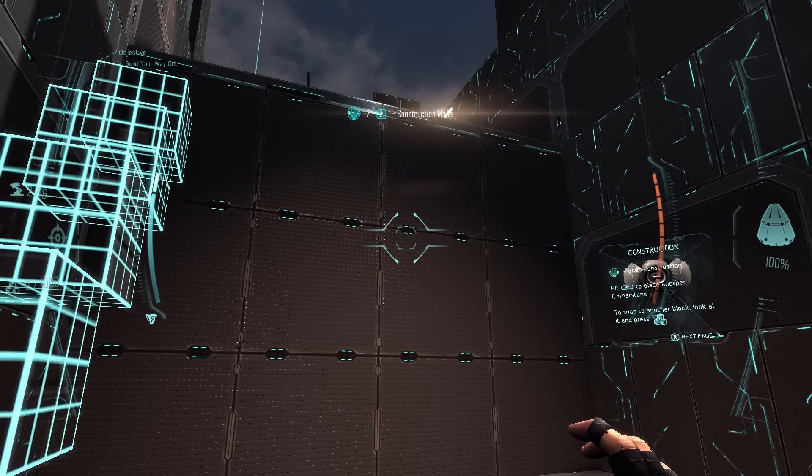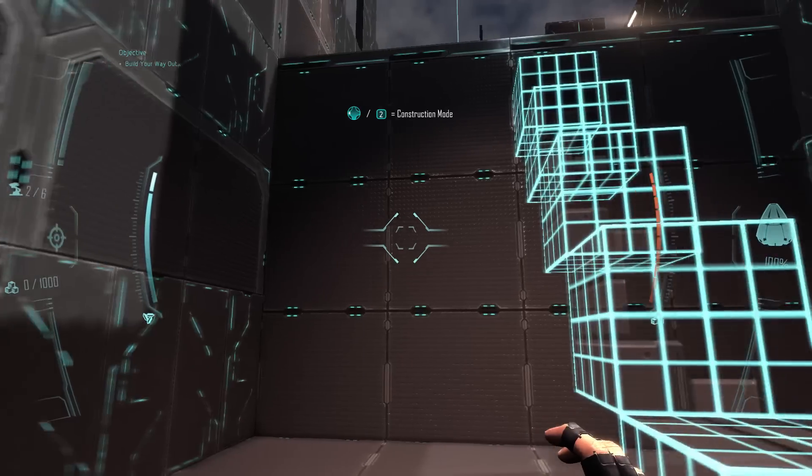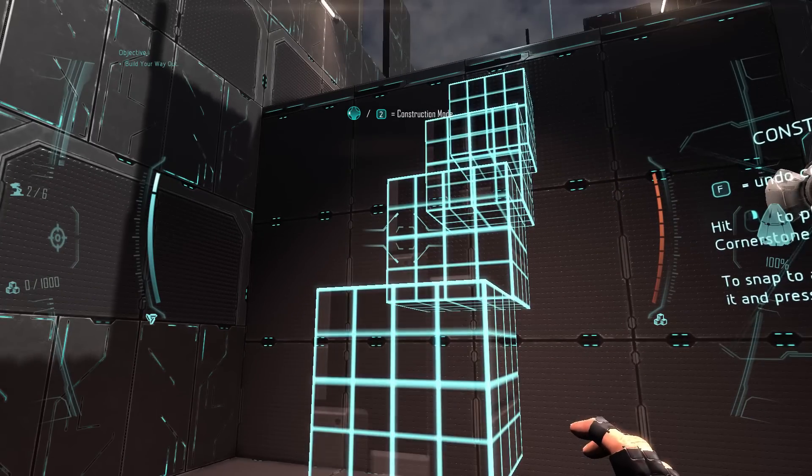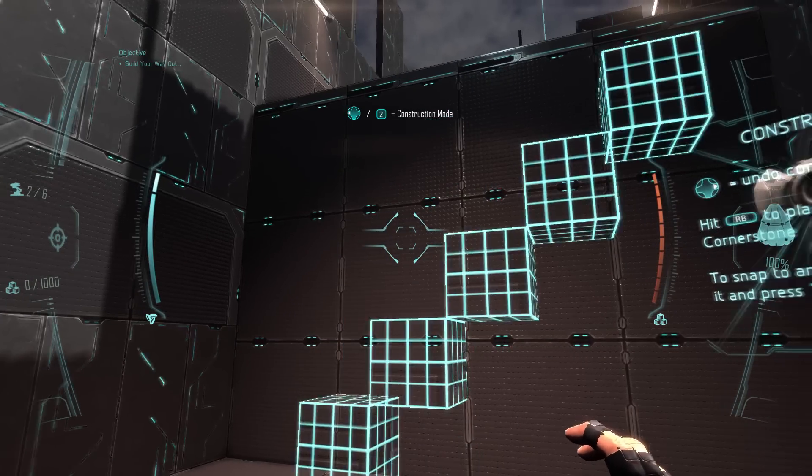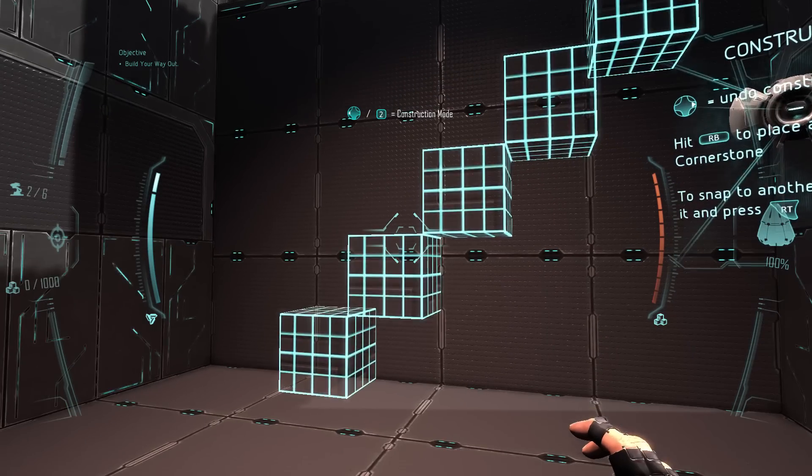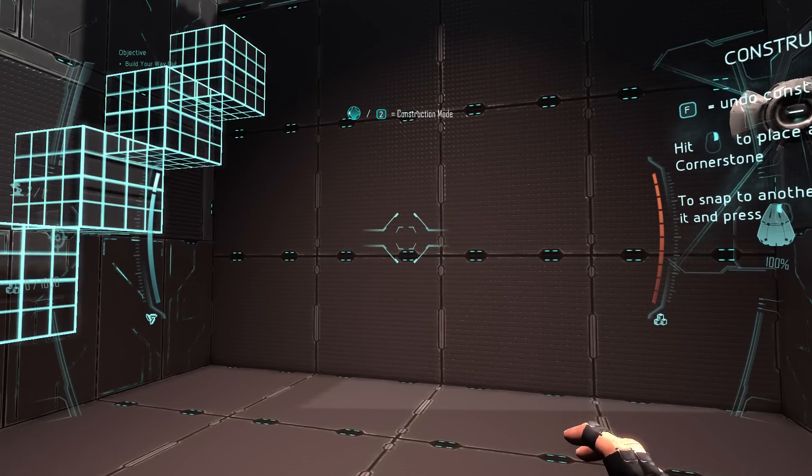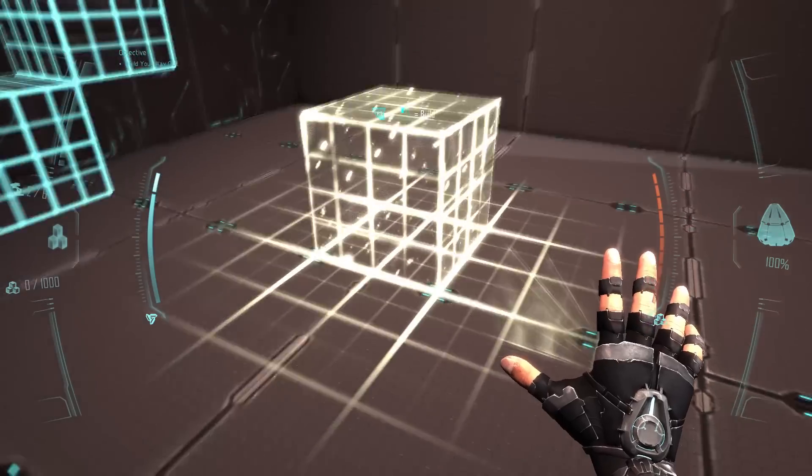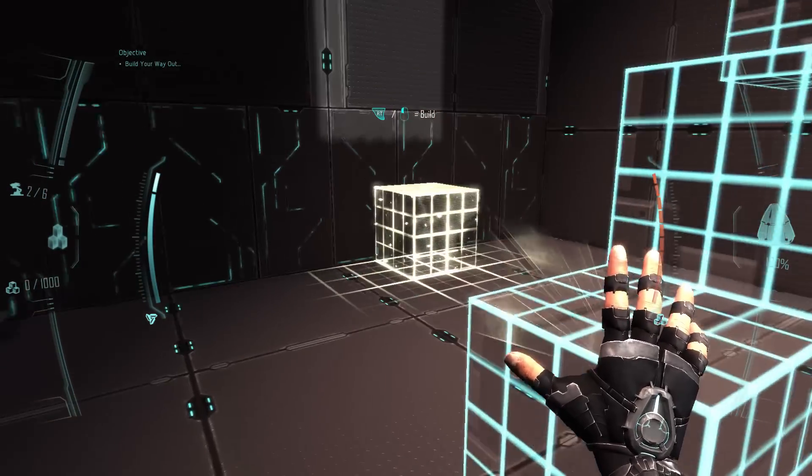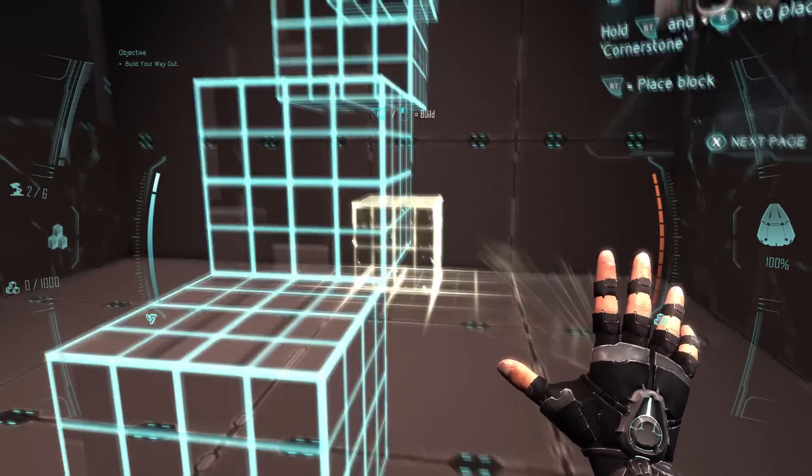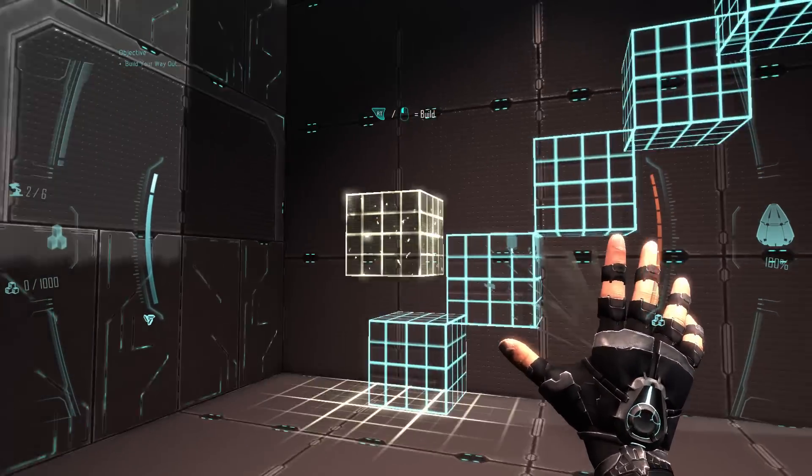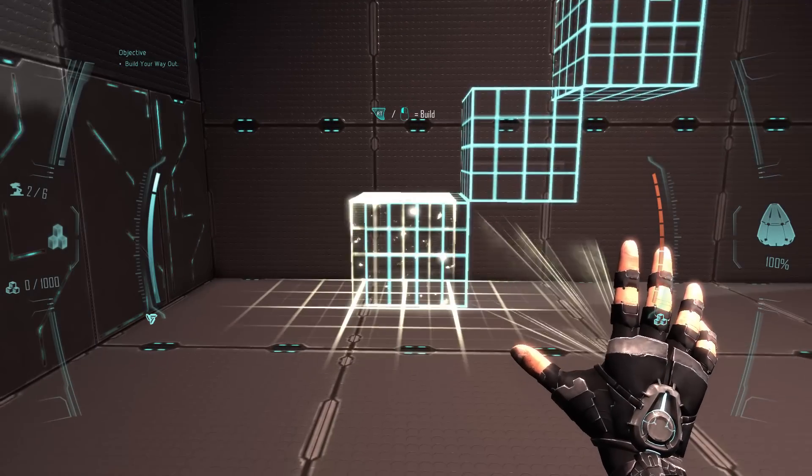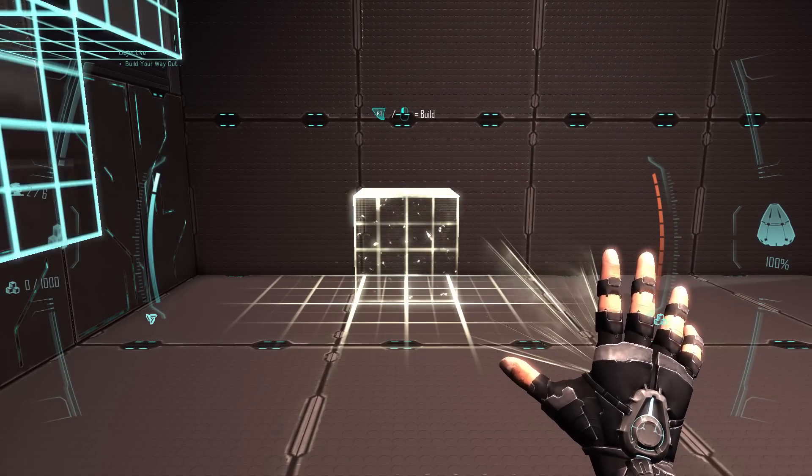So here is the Minecraft part of the game, where you can construct stuff. I'm going to select construct mode, and now you're able to build stuff with cubes, pretty much like Minecraft. So let's do it.